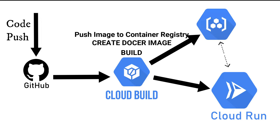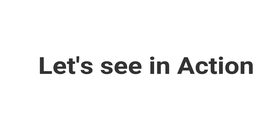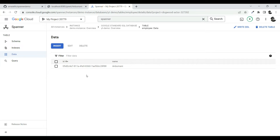If you are new to my channel, don't forget to subscribe and share the knowledge. We're using the same project from the last video — the link is in the description. It's a simple Spring Boot application with an endpoint that, when given a name, updates the database with that name. You can see it's getting updated in Google Cloud Spanner.